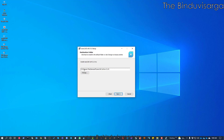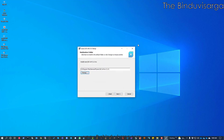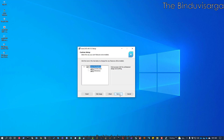The program will be installed on my C drive Program Files. If I want, I can change the directory from here. I am okay with this directory, so I will click Next.